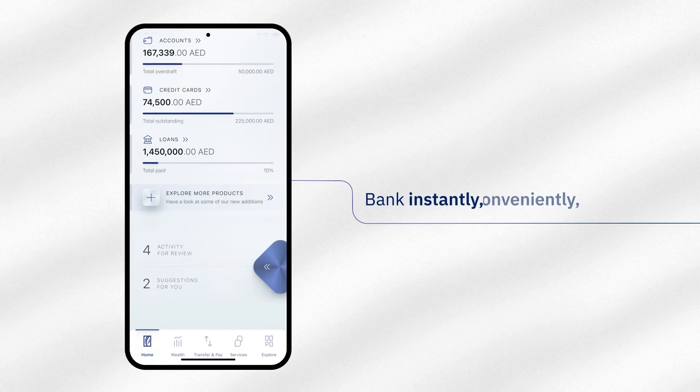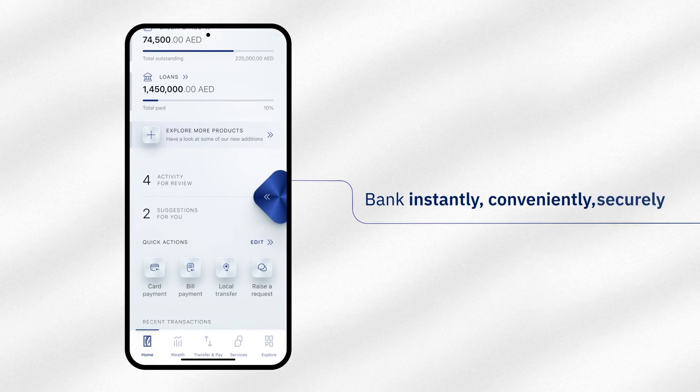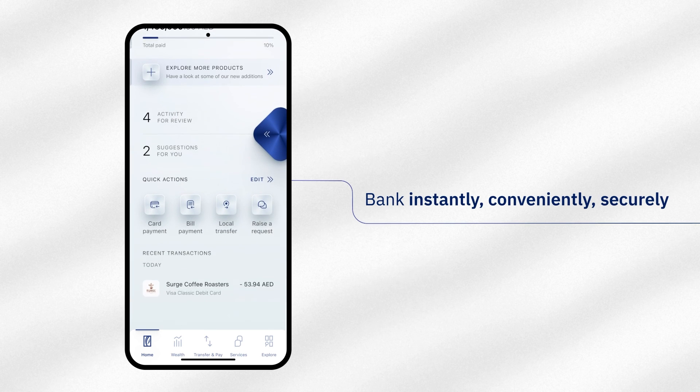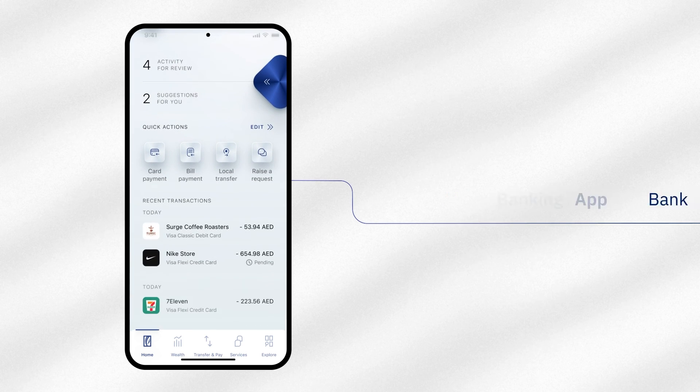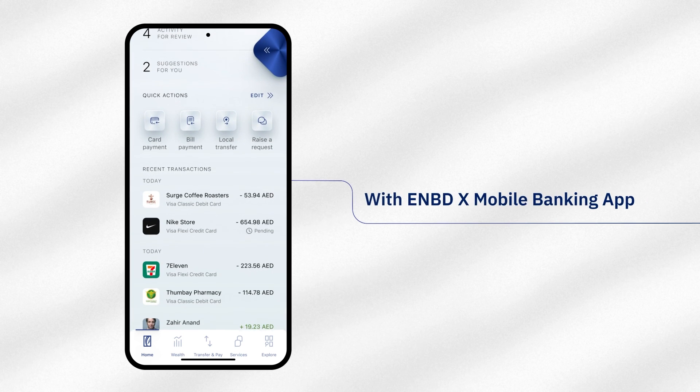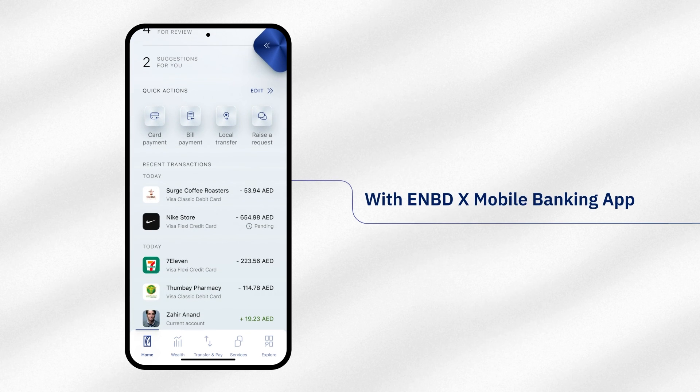Bank instantly, conveniently, securely. With the eNBDX Mobile Banking App.